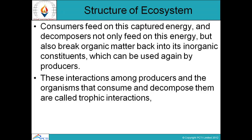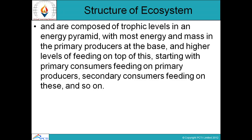Consumers feed on this captured energy, and decomposers not only feed on this energy but also break organic matter back into inorganic constituents, which can be used again by producers. These interactions among producers and the organisms that consume and decompose them are called trophic interactions. In an energy pyramid, primary producers at the base have the most energy and mass. Above them are higher levels of feeding — primary consumers, then secondary consumers — with energy decreasing at each level in the form of a pyramid.